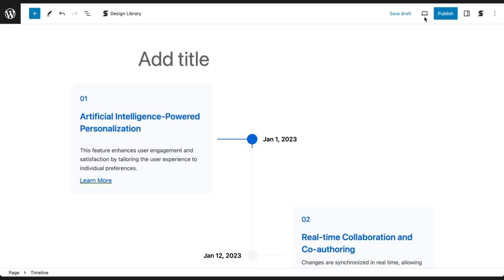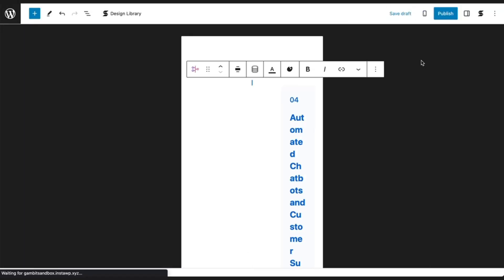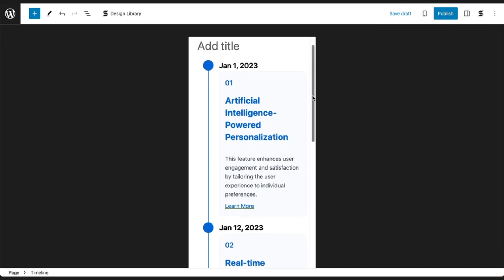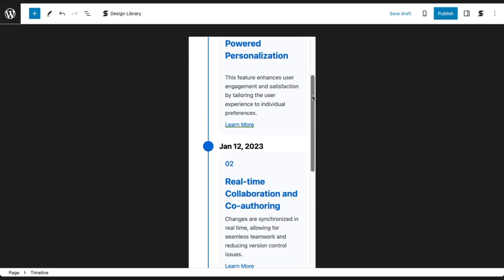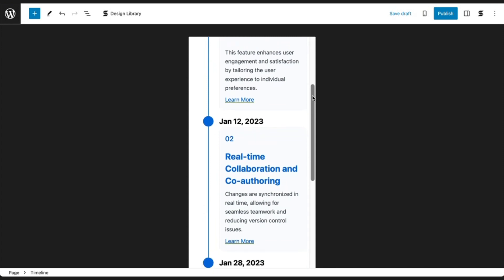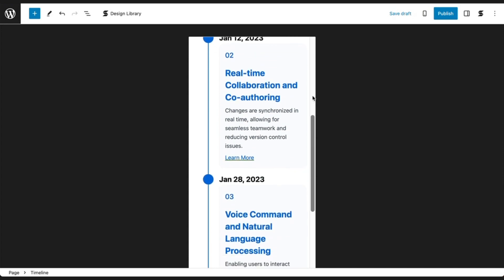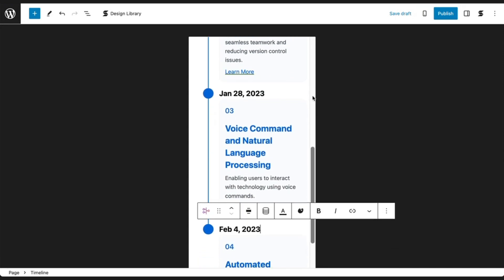For mobile screens, the Timeline block collapses into a more compact and mobile-friendly form. Your styling customizations will still be present in this mobile form, but your content will all be placed in a more readable format.